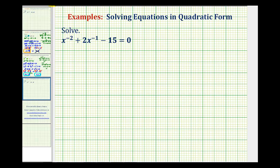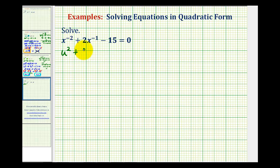We want to solve the given equation by writing it in quadratic form and then solve by factoring. So for this equation, quadratic form would be u squared plus two u minus fifteen equals zero.